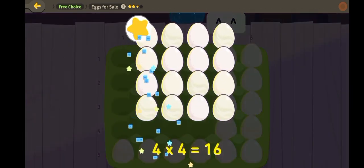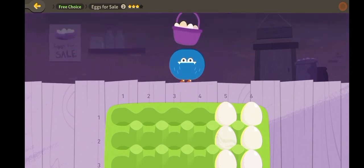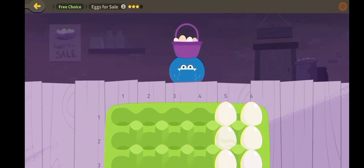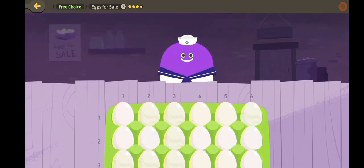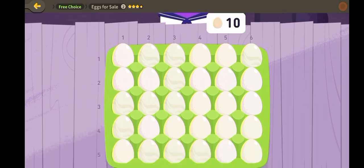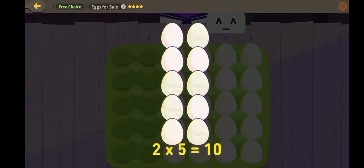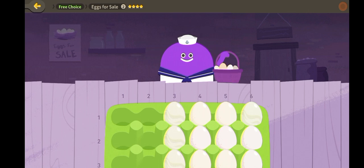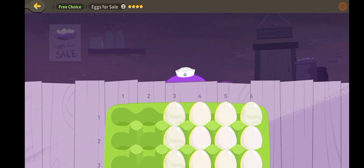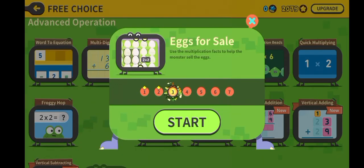Four times four is sixteen. Two times five is ten. Eggs for sale.